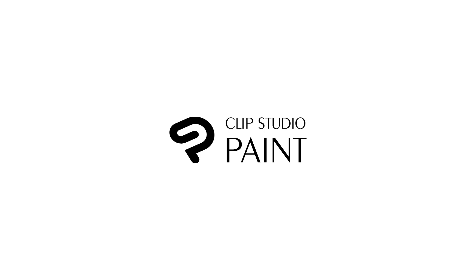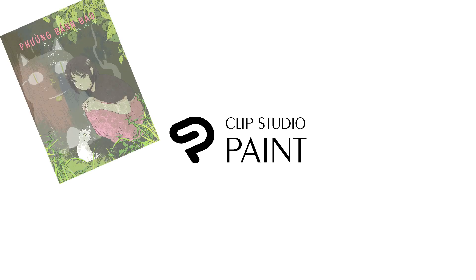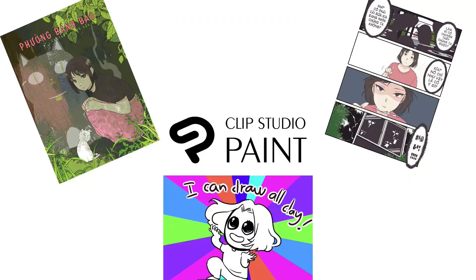For someone who is new or has used other programs, you will know that Clip Studio Paint is an art program that will help you create illustrations, comics, and animation.